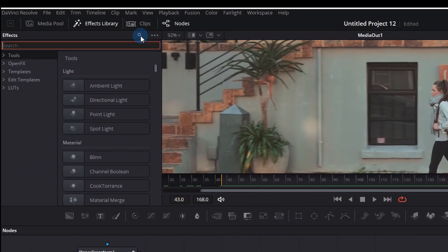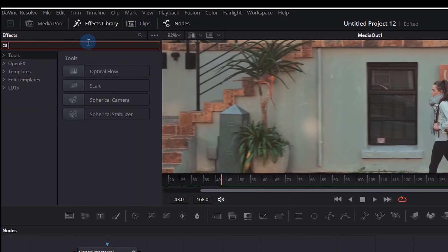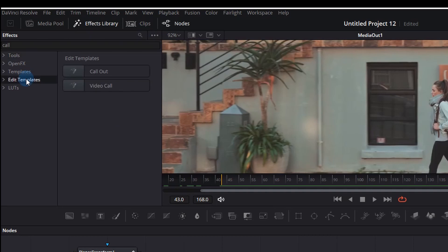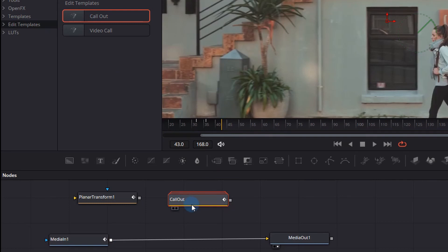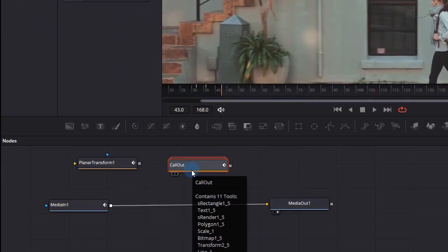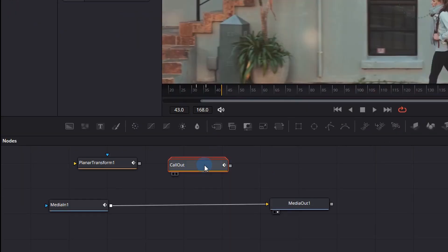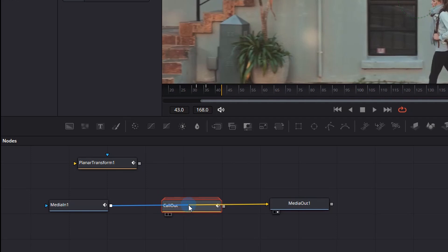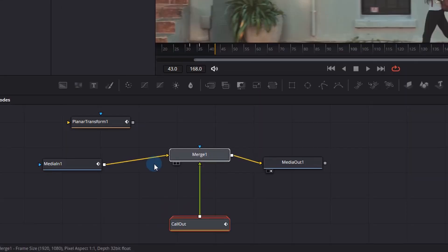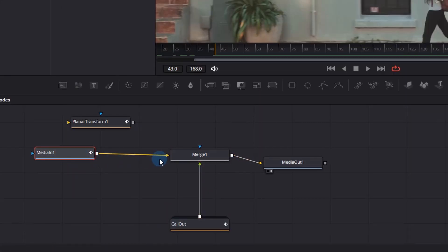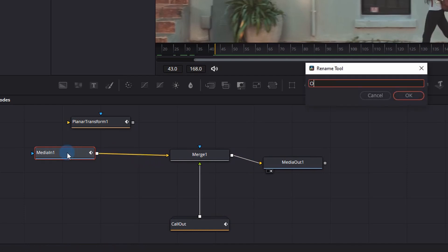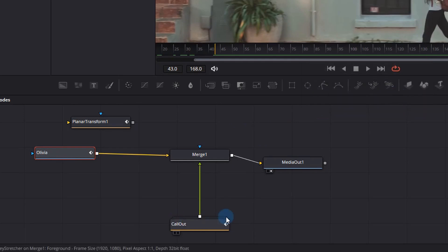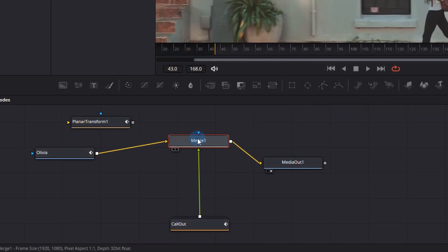Now go back to the effects library and you'll see a little search bar—type "call". If you don't see call-outs, click the Edit Template section and then you'll see Call Out. Drag it into your node window at the bottom. Now what we need to do is hold Shift while dragging it and you'll see the lines color changes, and you just drop it in between. It's added a new merge node that is actually the text. So the call-out is on the green, which is the foreground, and the yellow, which is the lady—we'll just call her Olivia—is going to the background. So the call-out has been merged over this background, which is Olivia.